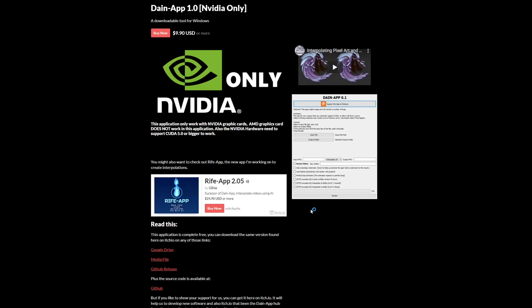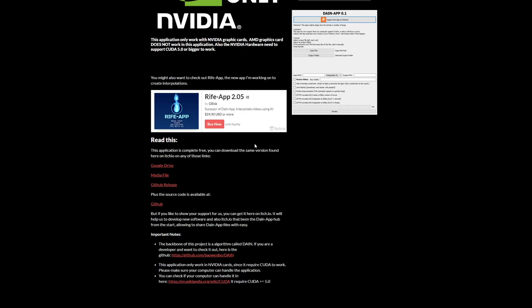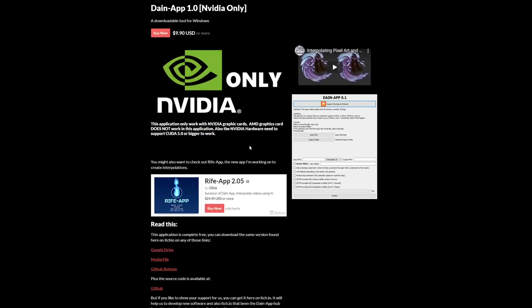Today we're going to explore the DAIN app, which stands for Depth Aware Interpolation. They have two versions: the RIFE app, which is the successor with a much better interface, and the DAIN app, which is the free version. The free version is actually good if you just want to use it for interpolating, which means making your art smoother.